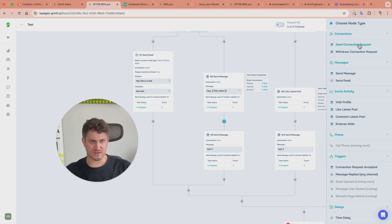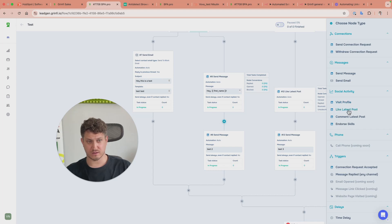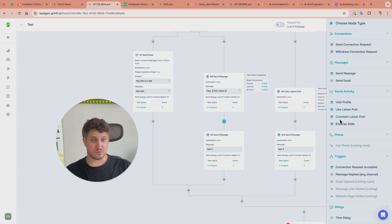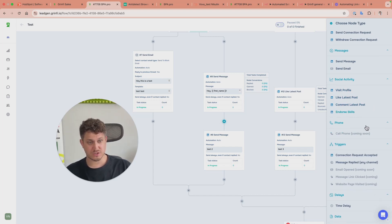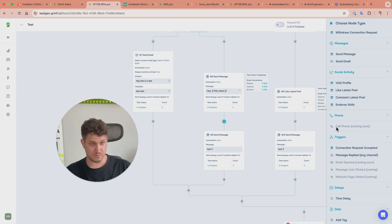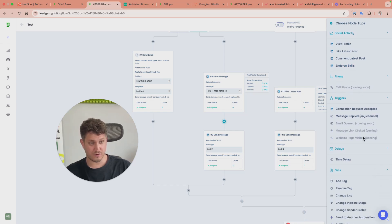You can send connection requests, send emails, visit profiles, like latest posts, comment on latest posts (though that feels a little dangerous to me), skill endorsement, and even phone calls.